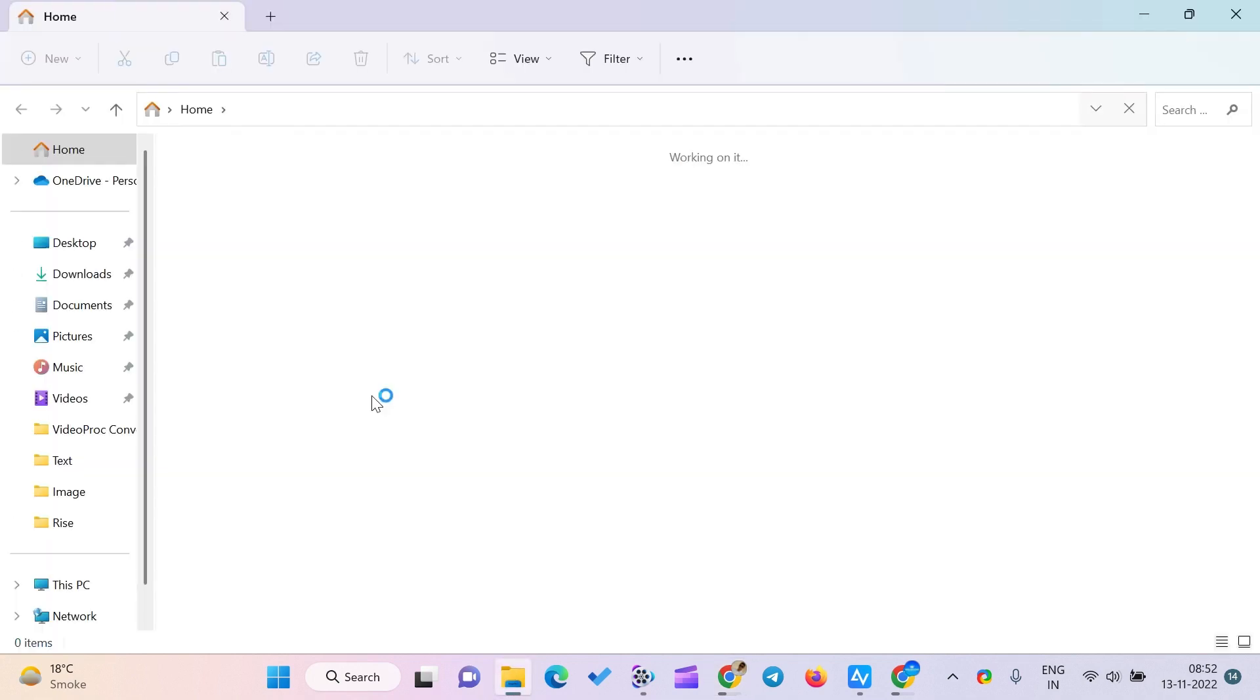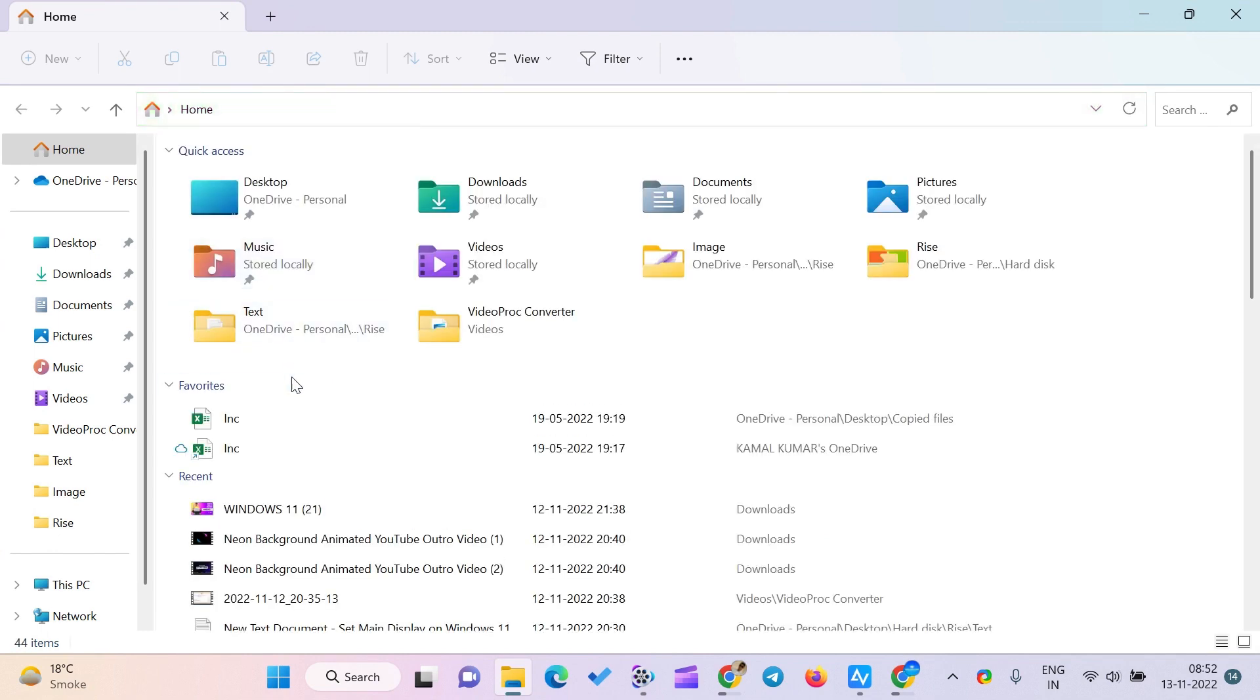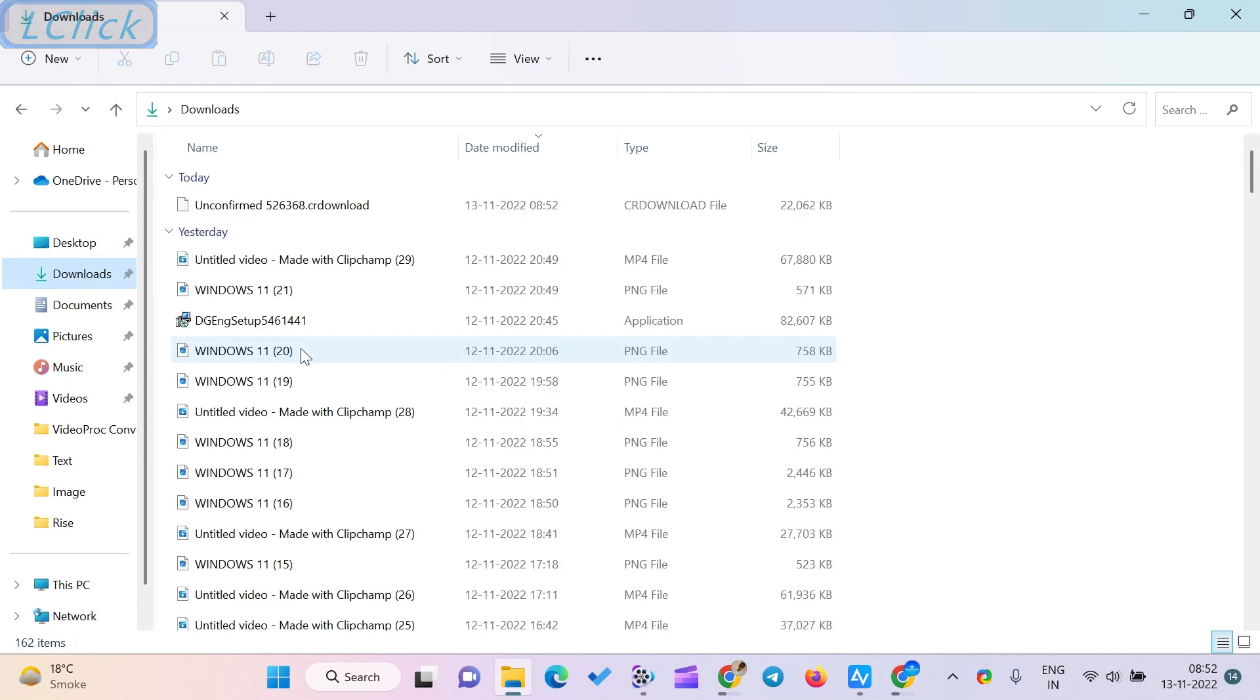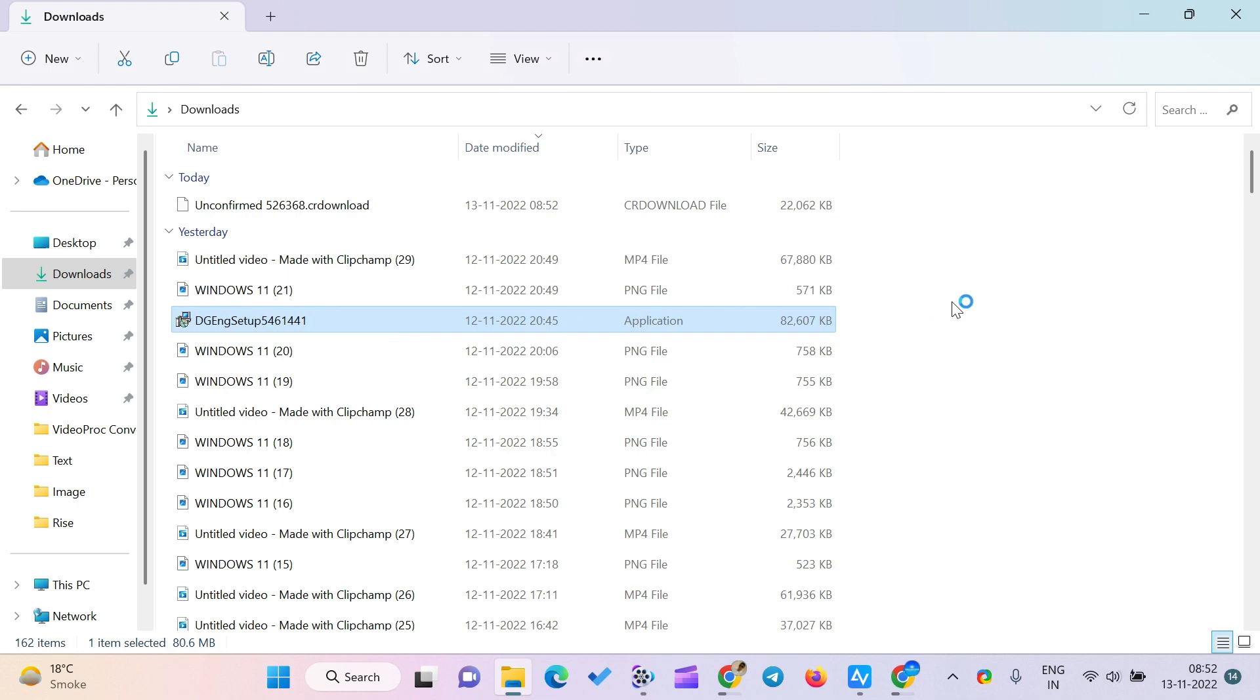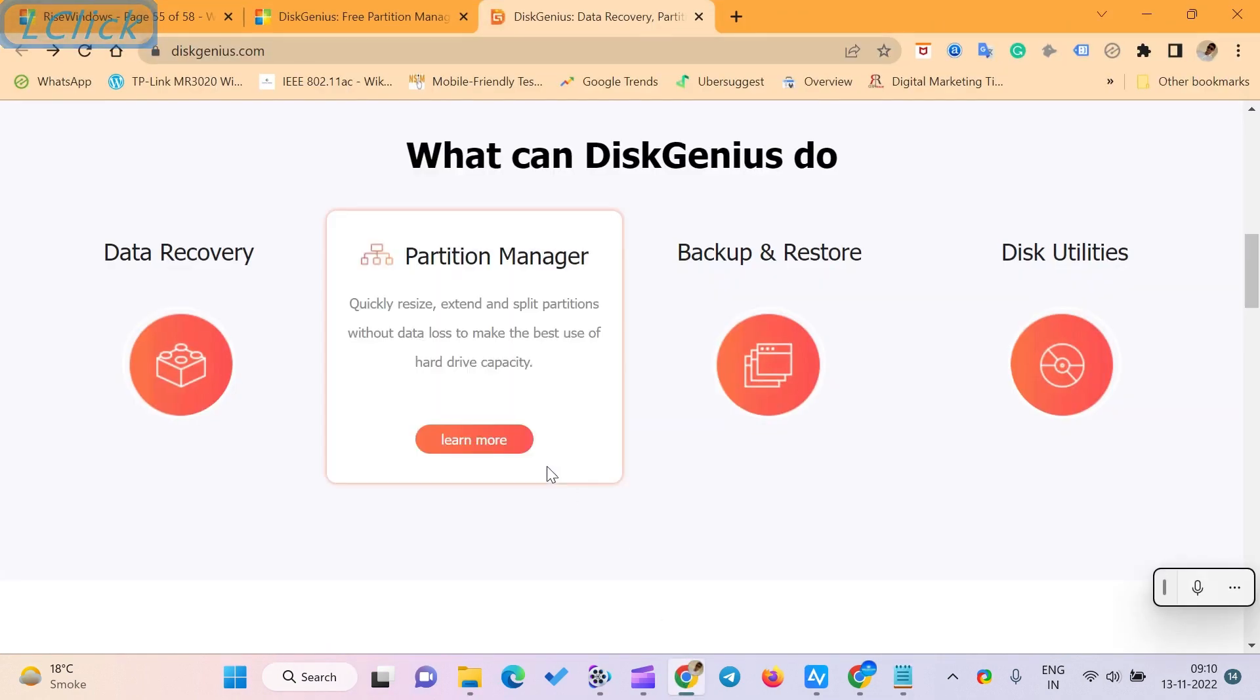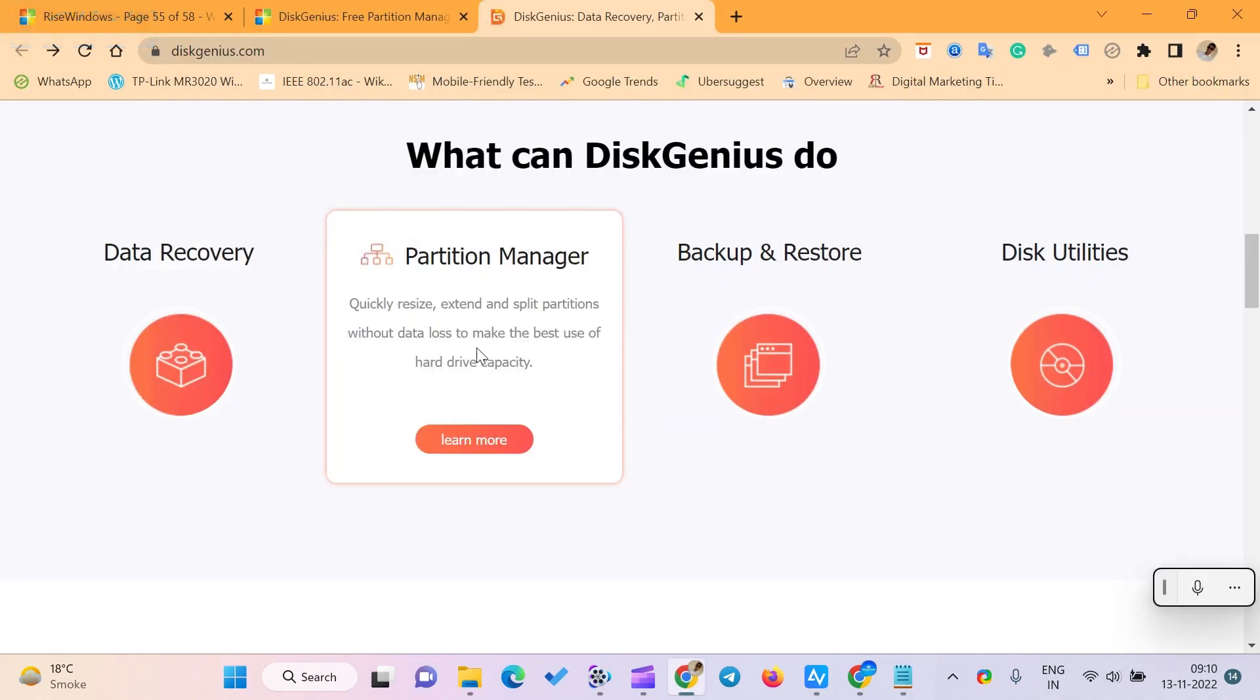DiskGenius is an easily understandable and usable program. You can easily learn different tools in this software. When you install DiskGenius, all the existing partitions are automatically available on your PC, including primary and extended drives. It also provides partition recovery, quick partition, and data recovery.